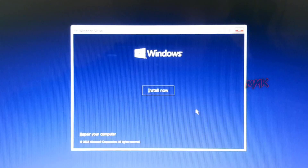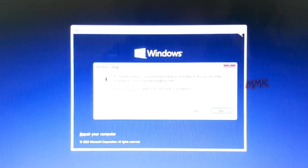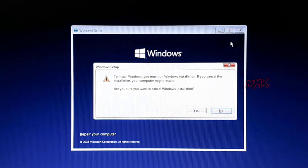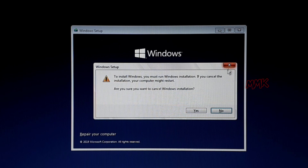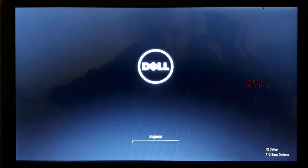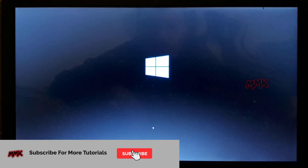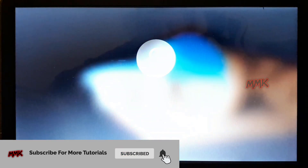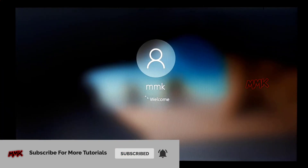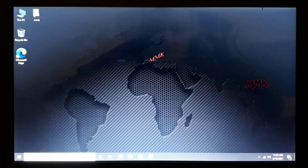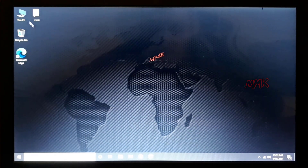Let's cancel the Windows installation and boot old Windows normally. First of all, let's check my hard drive's partition style types.